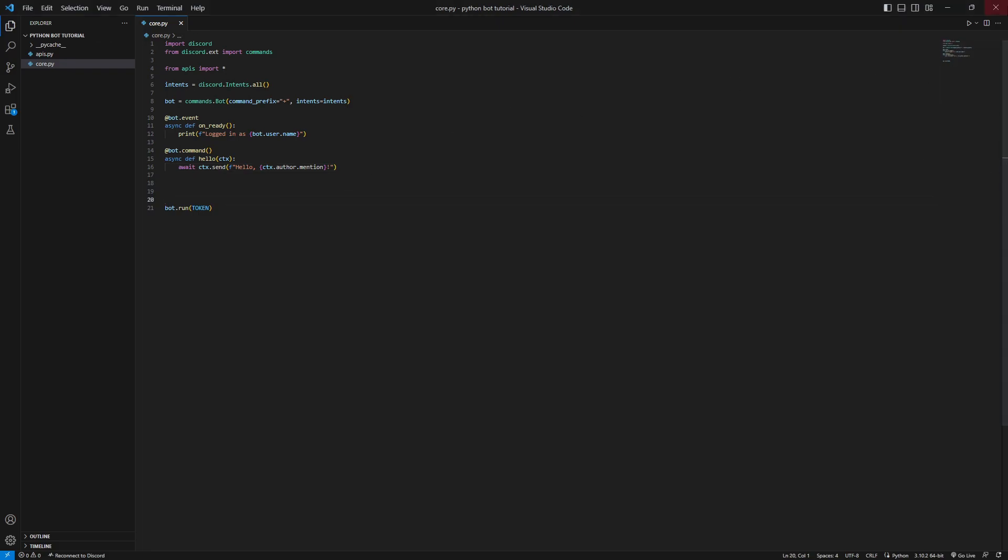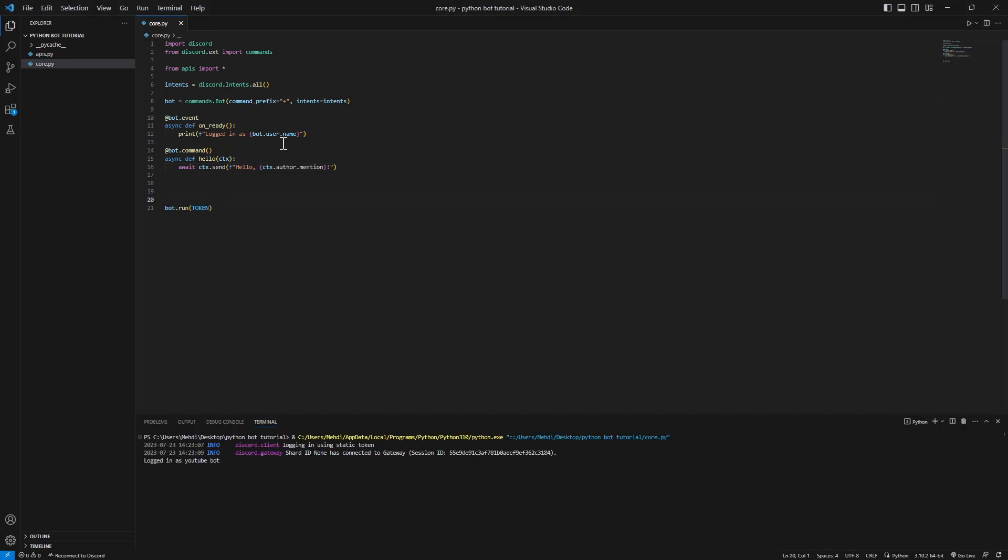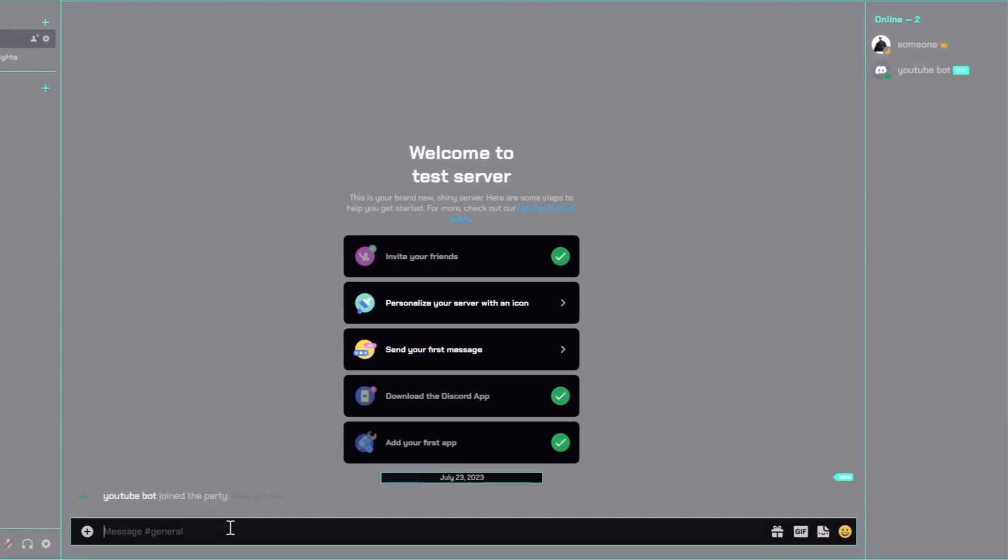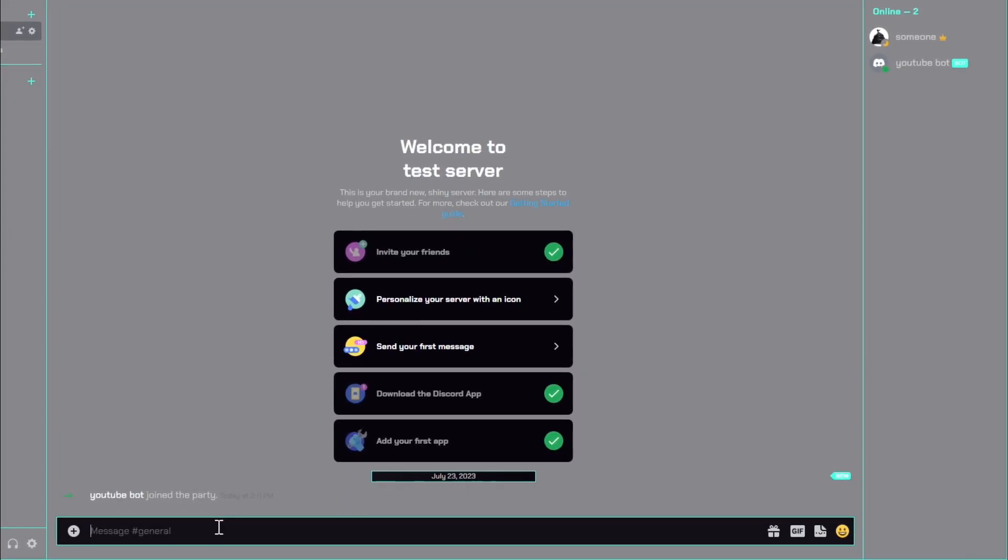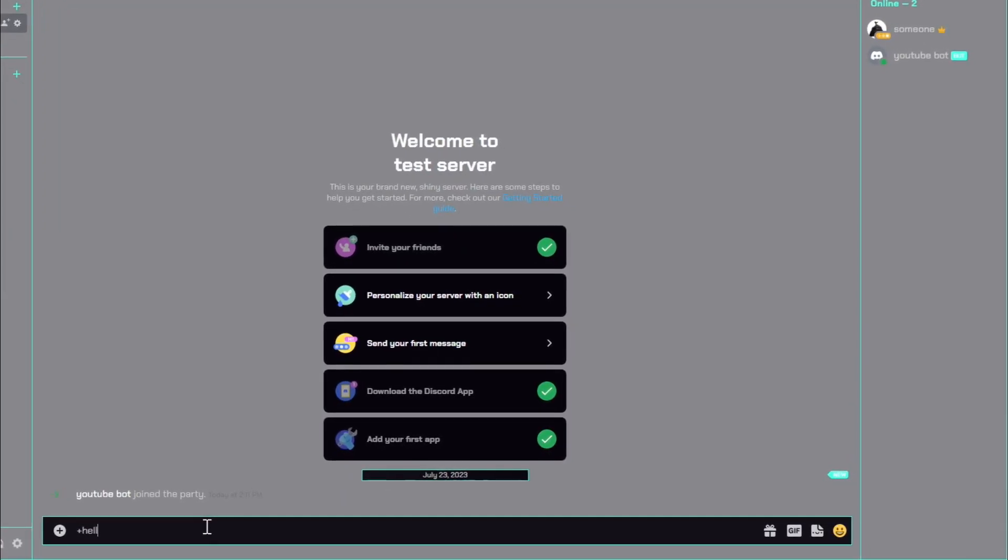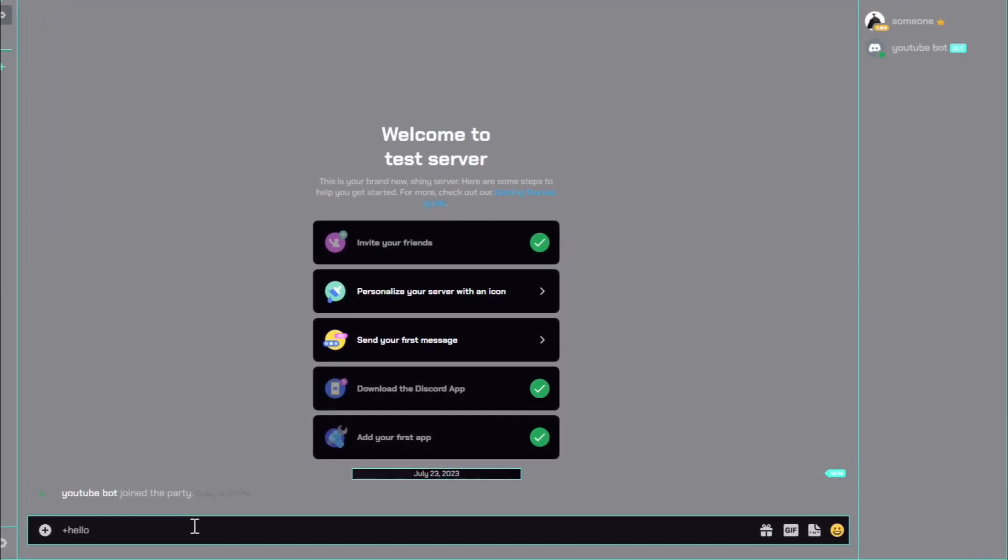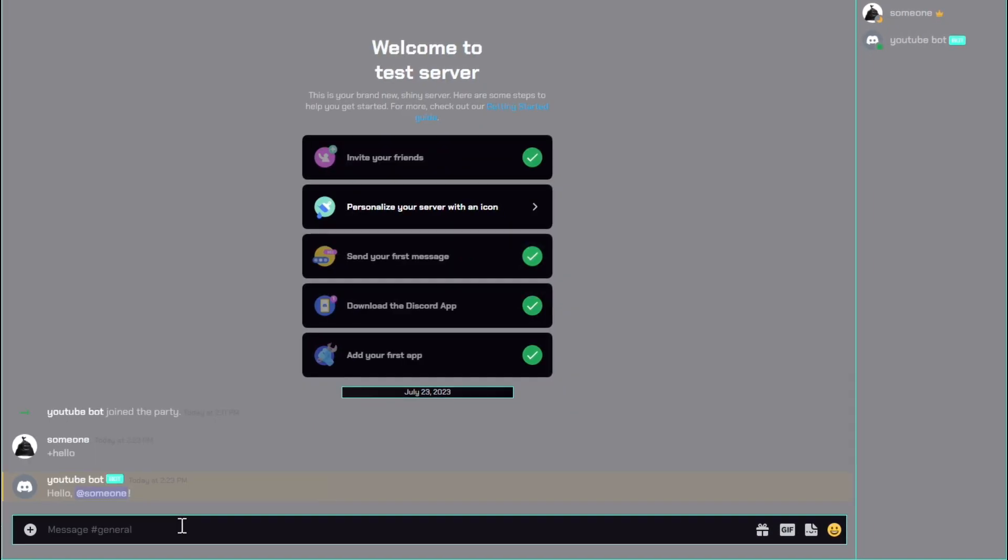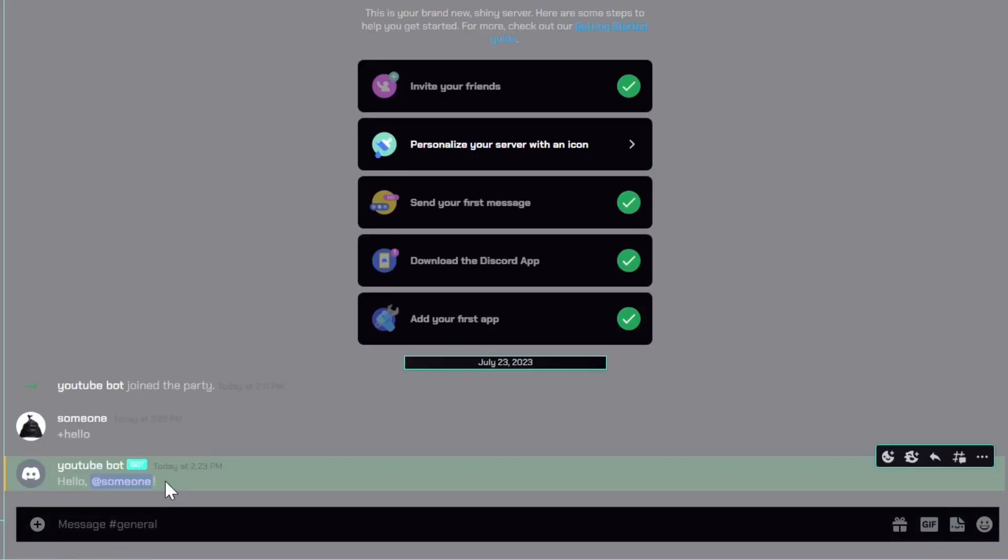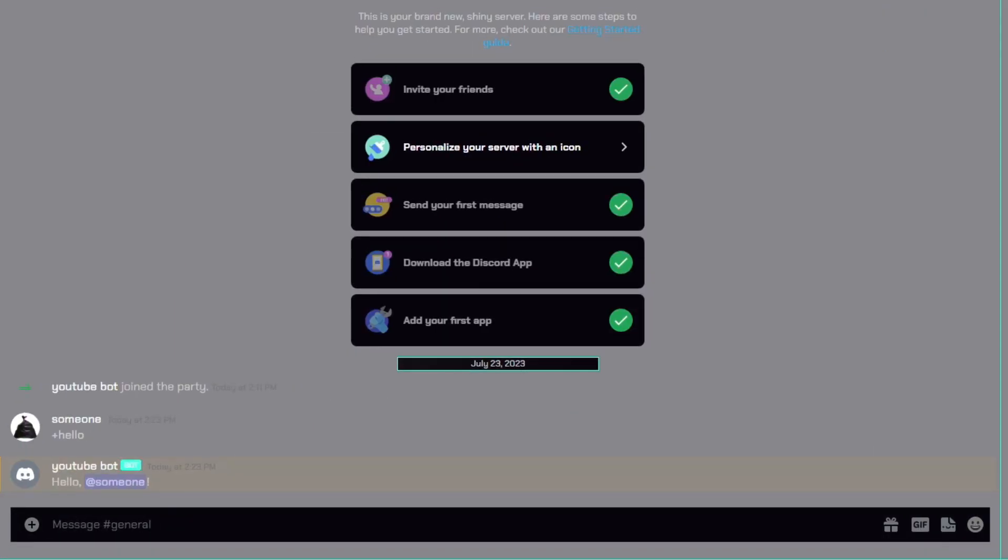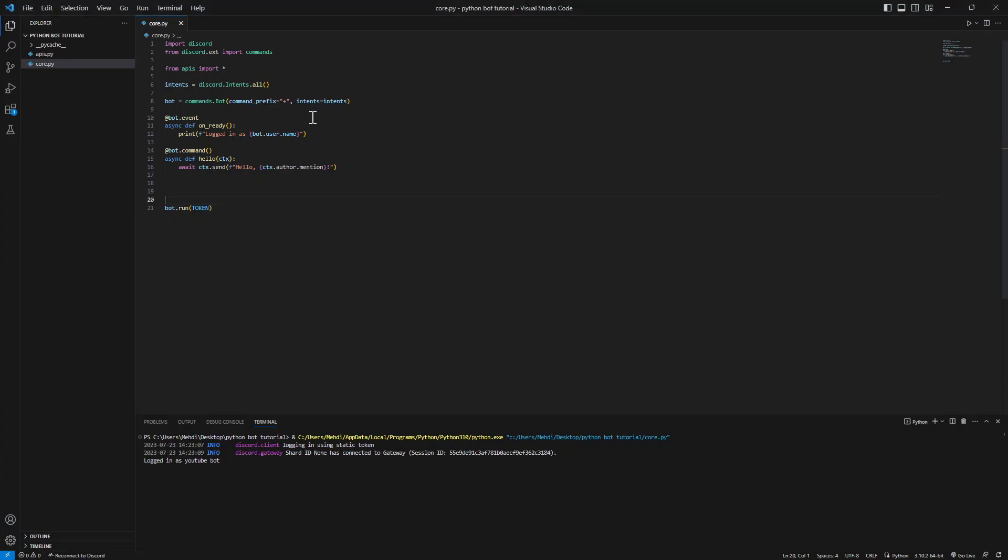And that's it. Let's try our new command. So start the bot. Logged in as YouTube Bot. Let's go back here and type in plus and hello, which is our command name. Hello someone. Let's add in more commands.